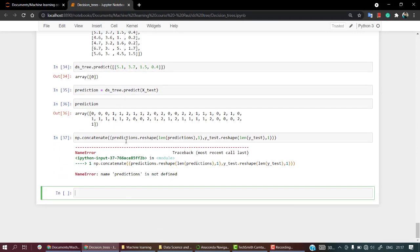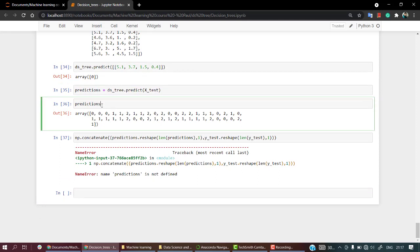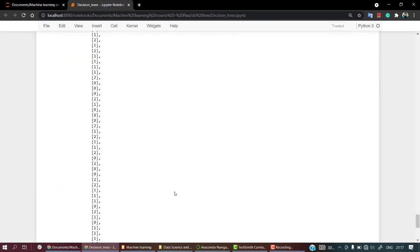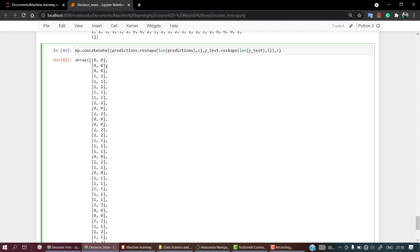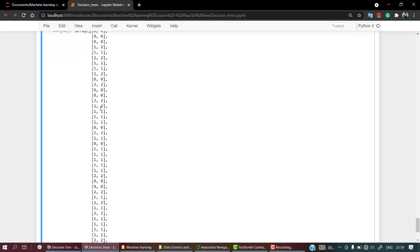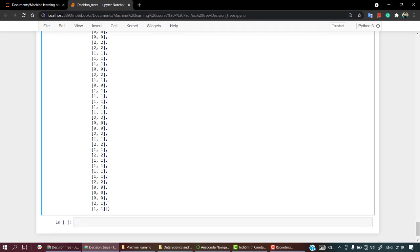We've concatenated it — the first column is predictions and the second column is y_test. y_test contains the real values and predictions are the ones predicted from our machine learning model. It works really well: for class zero we are predicting very accurately. For some values we do have mistakes, but overall most of the time we are doing a great job.